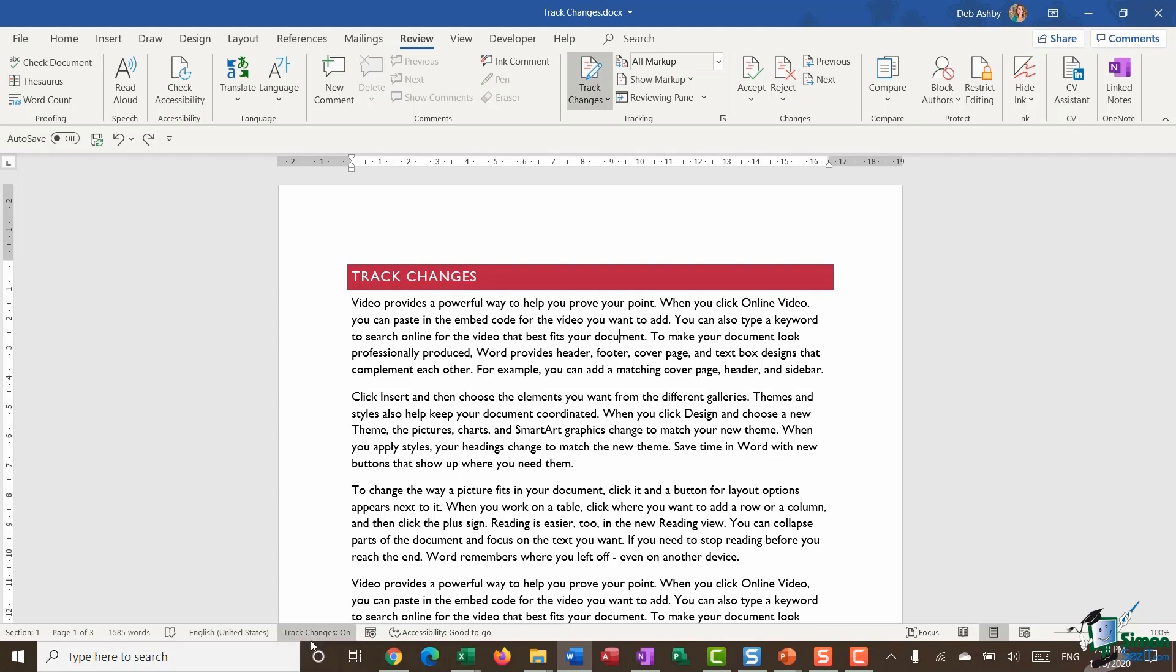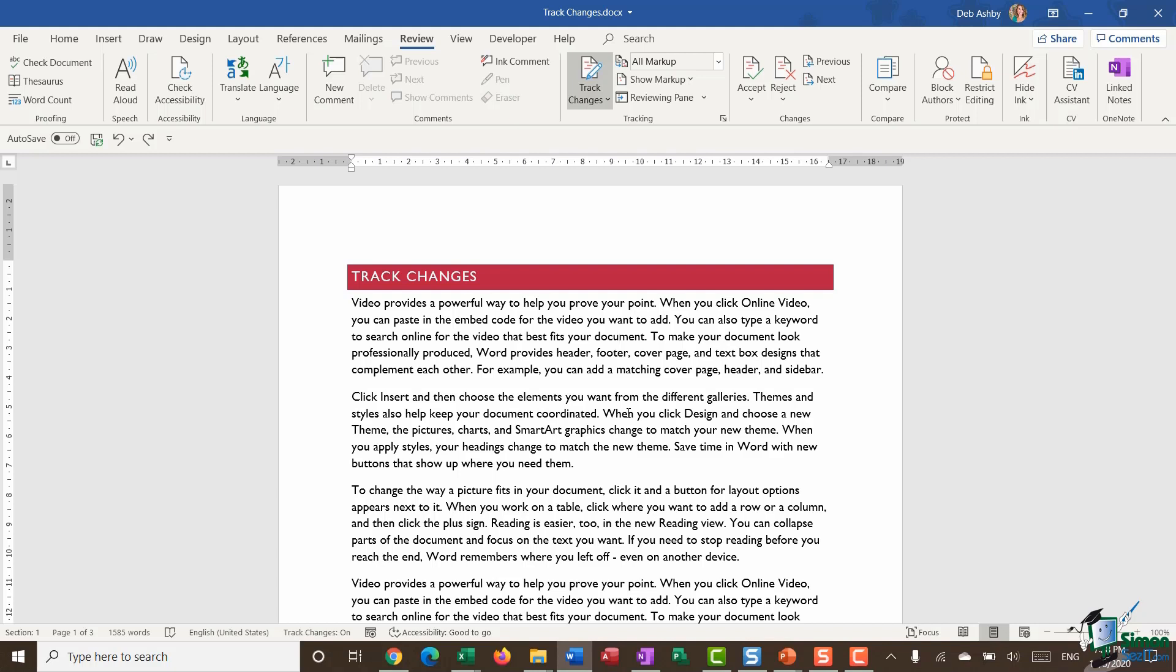So I have them on currently so let's start making some changes to our document. Now it's worth noting that when you are tracking changes there are three different types of changes that you can make. You can make changes to the actual content, so that might be inserting additional words or sentences or deleting. You can make changes to the formatting so I can make certain words bold, underlined, things like that, or I can add in comments. Now comments aren't technically part of track changes they are a standalone thing but they kind of tie into this so we're going to look at them as well throughout this section.